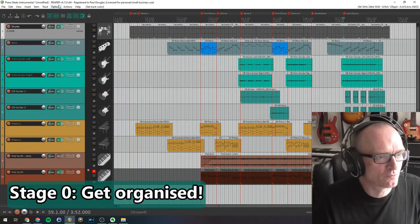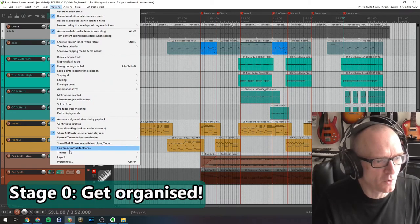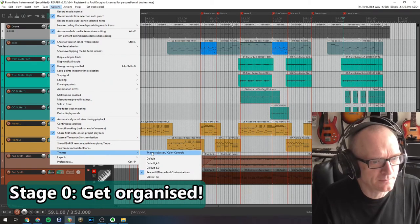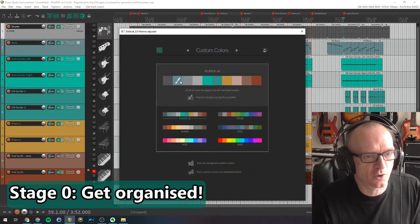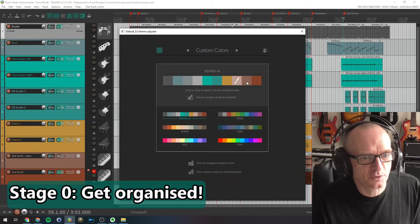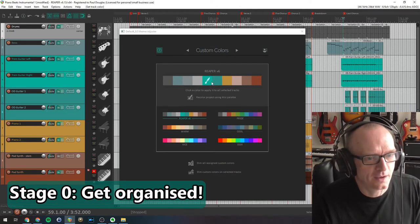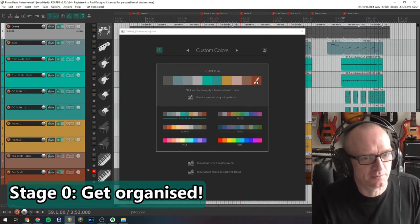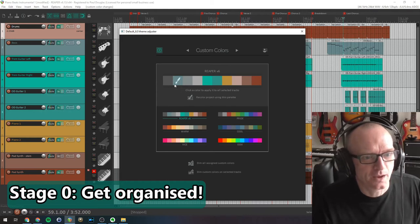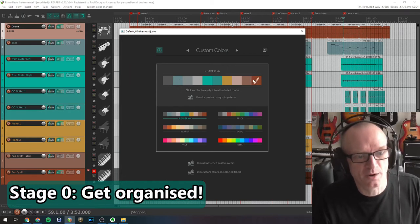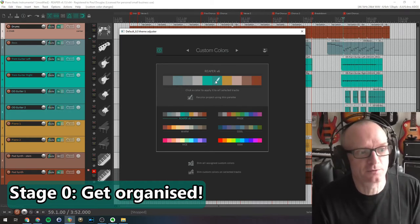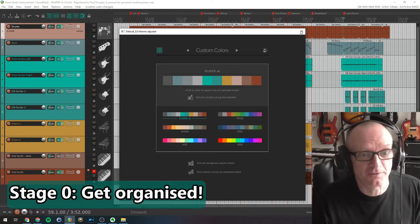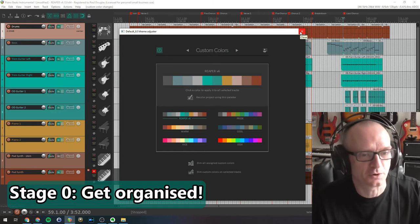There are several ways you can do this in Reaper. Right-click on a track and we get a track color - you just pick a color out of there. A relatively new thing in Reaper: if you go to Options, Themes, Theme Adjuster, Color Controls, then you can use these. Reaper actually defines these themes for you, which is a feature I've started making more use of recently.